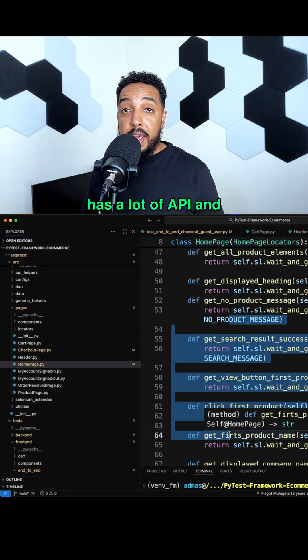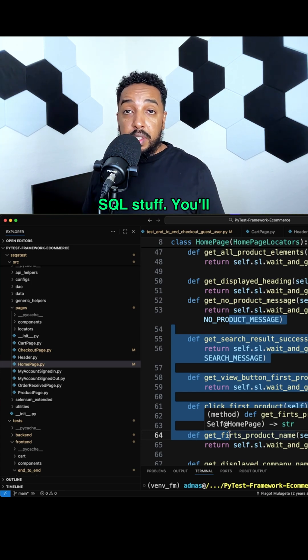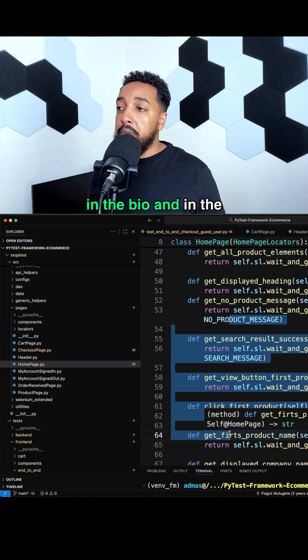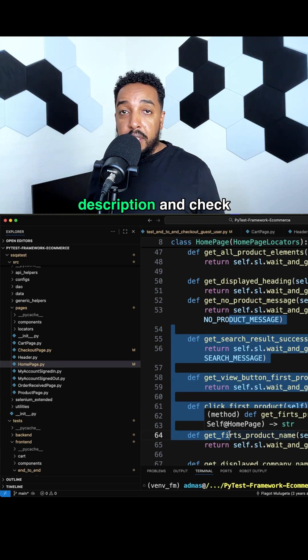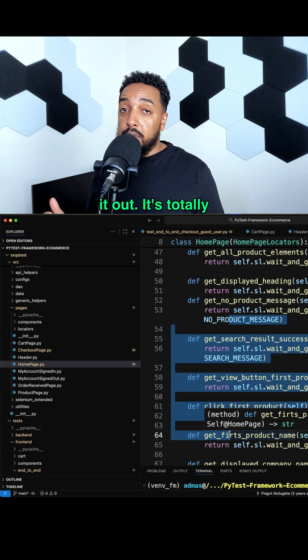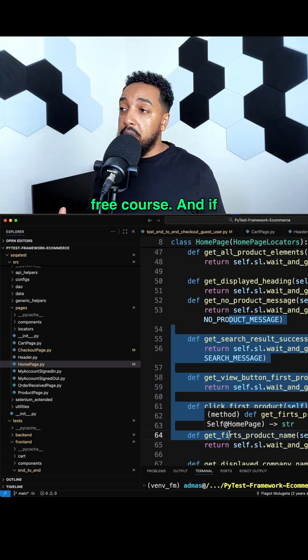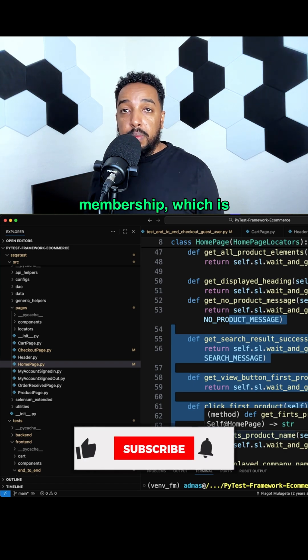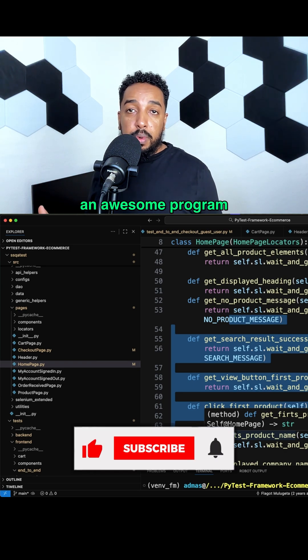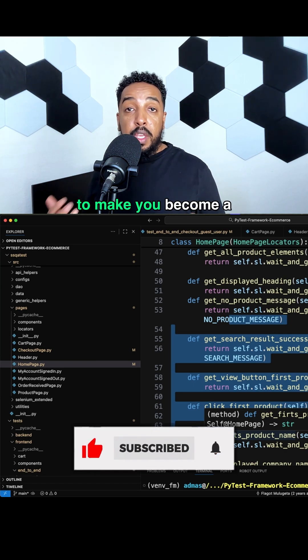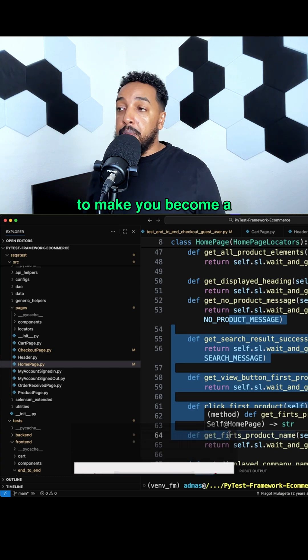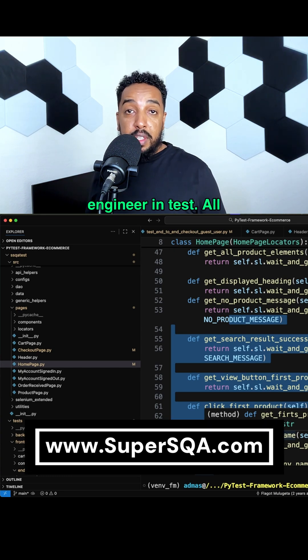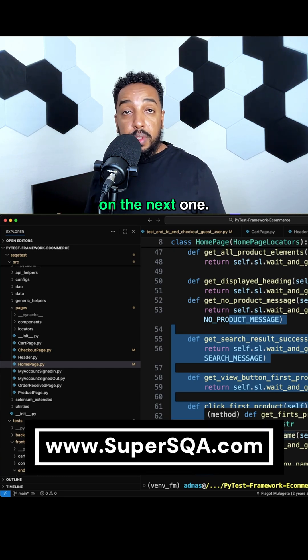You'll find that right there in the bio and in the description. Check it out, it's totally free. If you want to take it further, check out my membership, which is an awesome program with 10+ courses to make you become a software engineer in test. I'll see you on the next one.